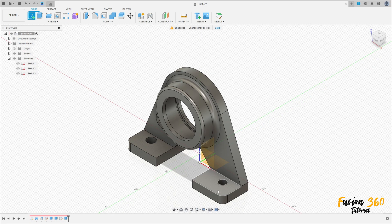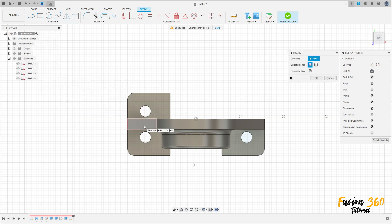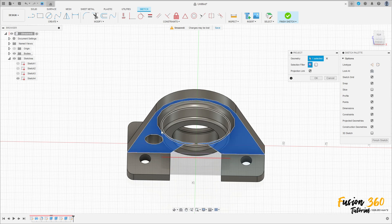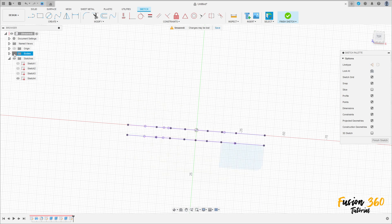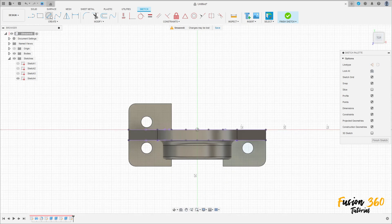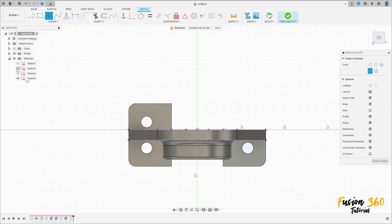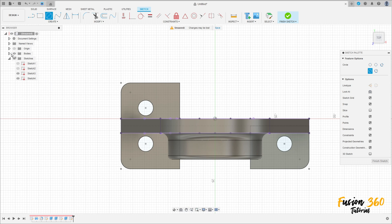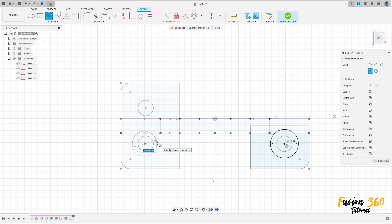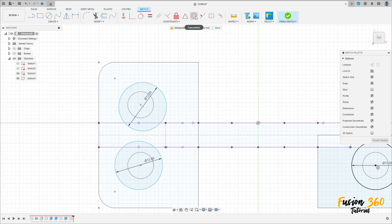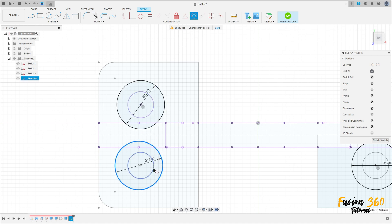Now go to create a sketch, select this face here. Select create project and select this face here and this face here, press OK. Hide the body. Make a circle here with 12 millimeters, and another one here with 12 millimeters, and another one here with 12 millimeters. It is not taking reference, so go to constraint, select concentric — select this circle here and this circle, this circle and this circle here.